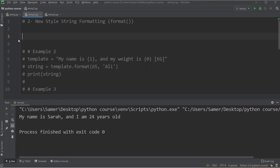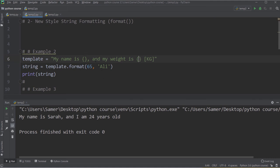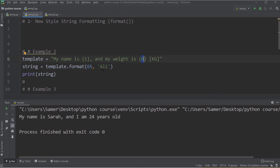In another new style example, I use 'my name is {1} and my weight is {0} kg'. The numbers inside the curly braces explicitly control the order of arguments passed to the format function. By default, the first argument fills position 0 and the second fills position 1. By writing {1} and {0}, I swap the default order — so 65 (the first argument) goes to position 0 and 'Ali' (the second argument) goes to position 1. This is a useful capability of the new style.